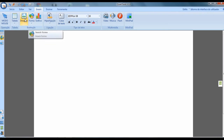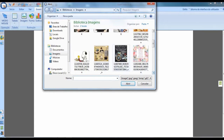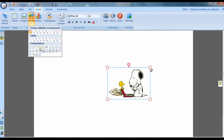In the insert section, you can, as I mentioned, insert images saved on your computer, as well as geometric shapes.